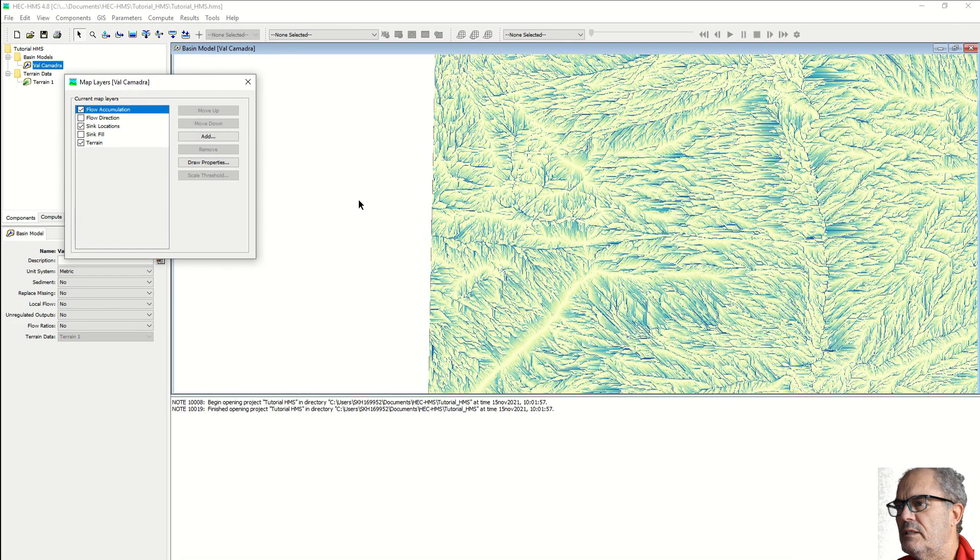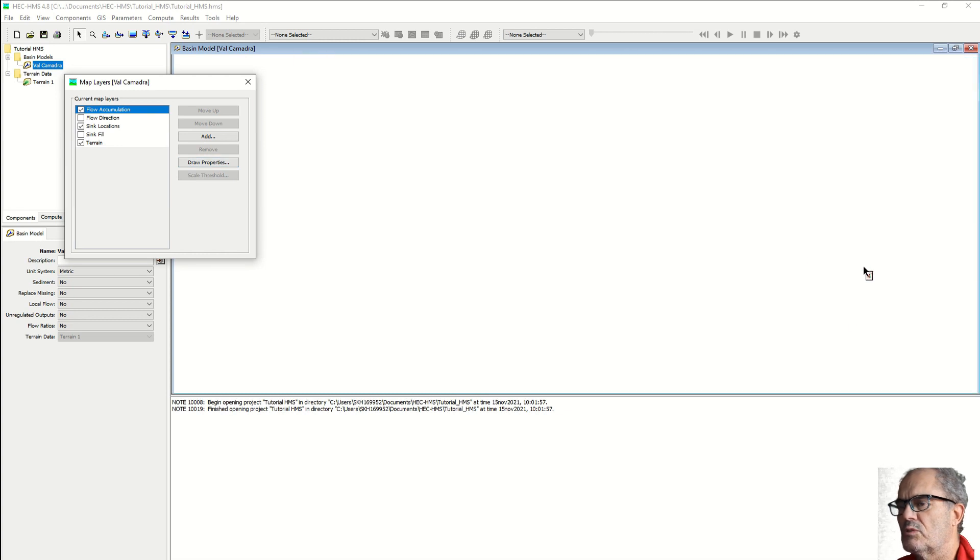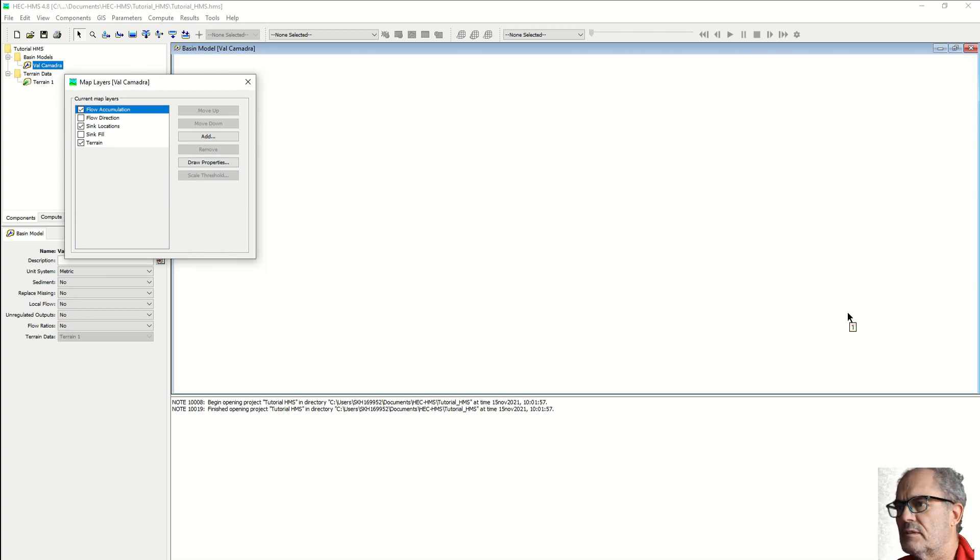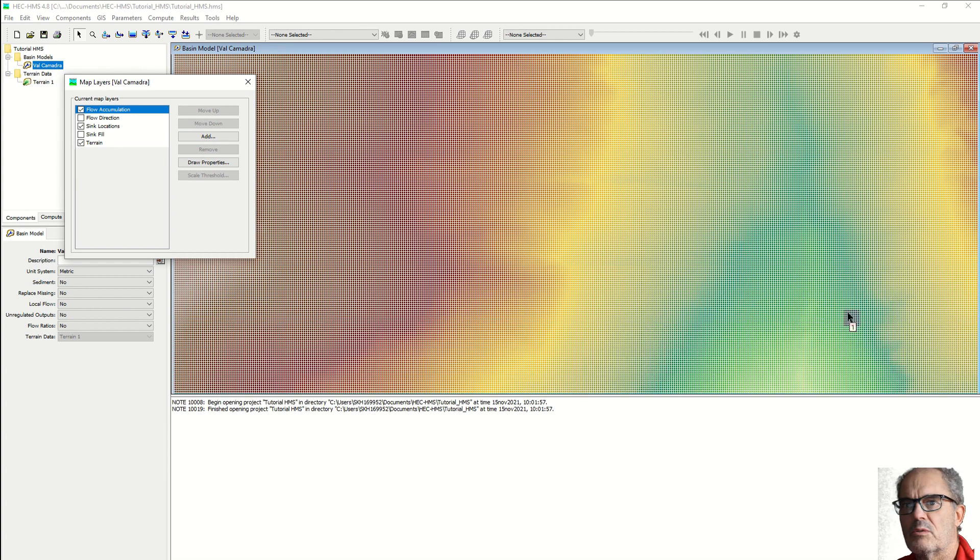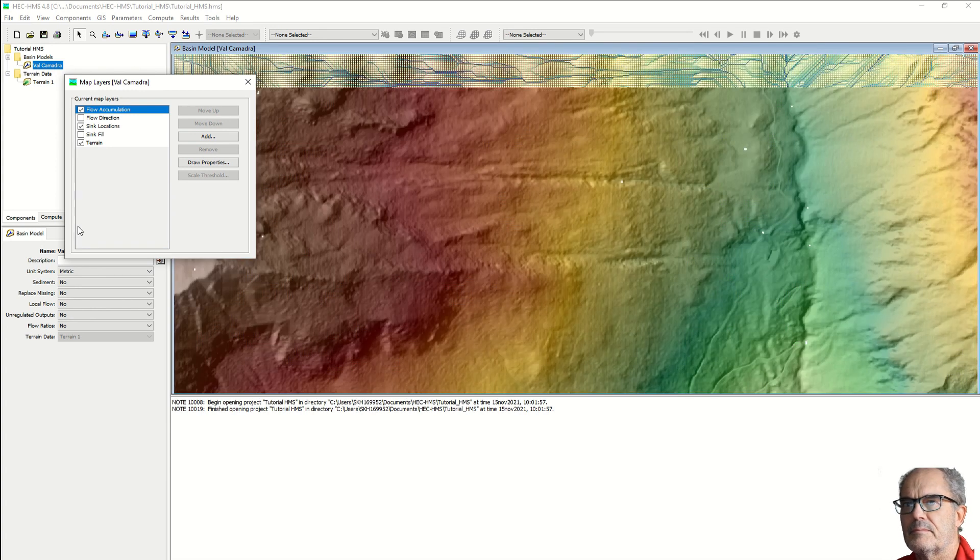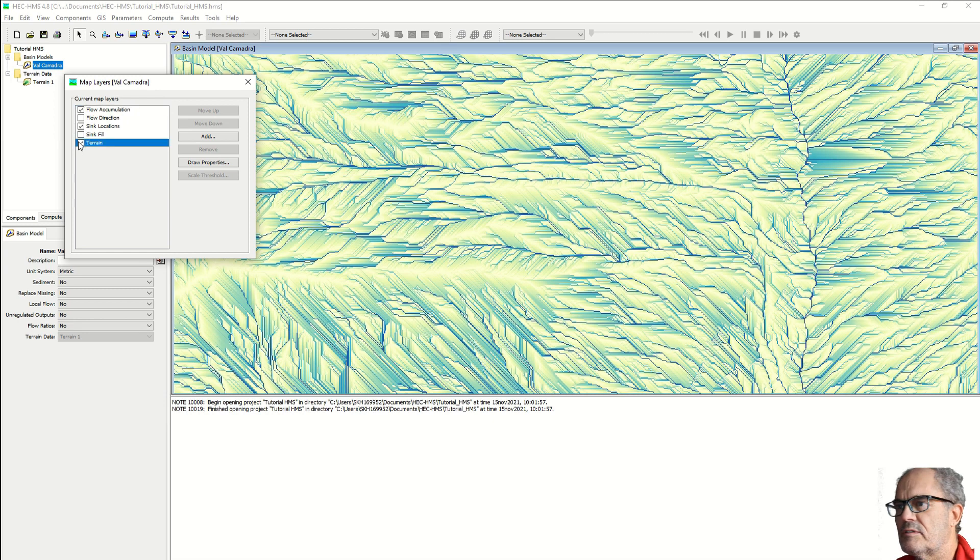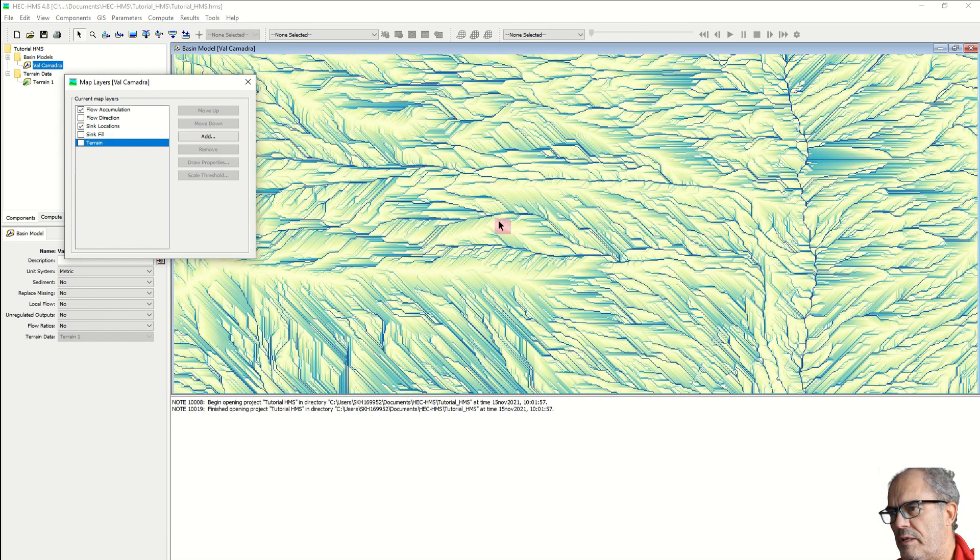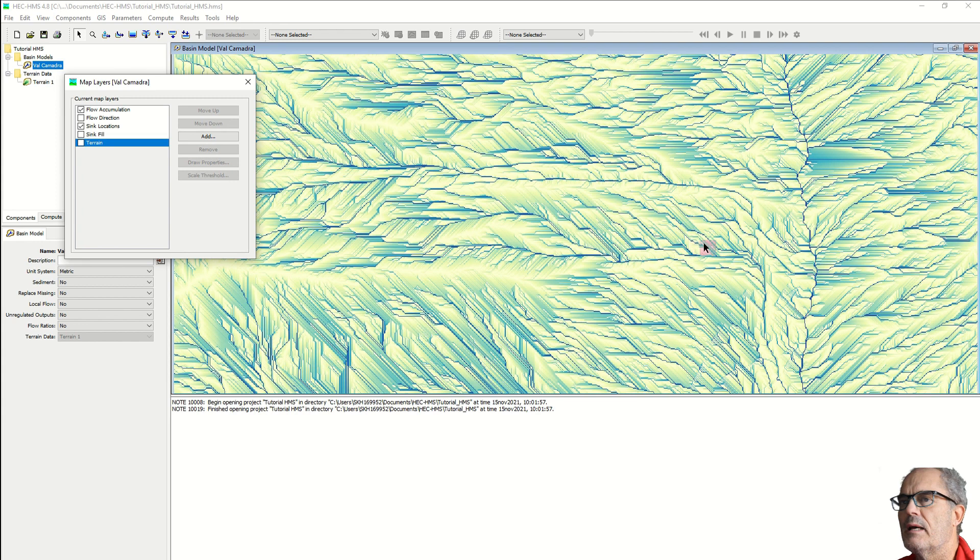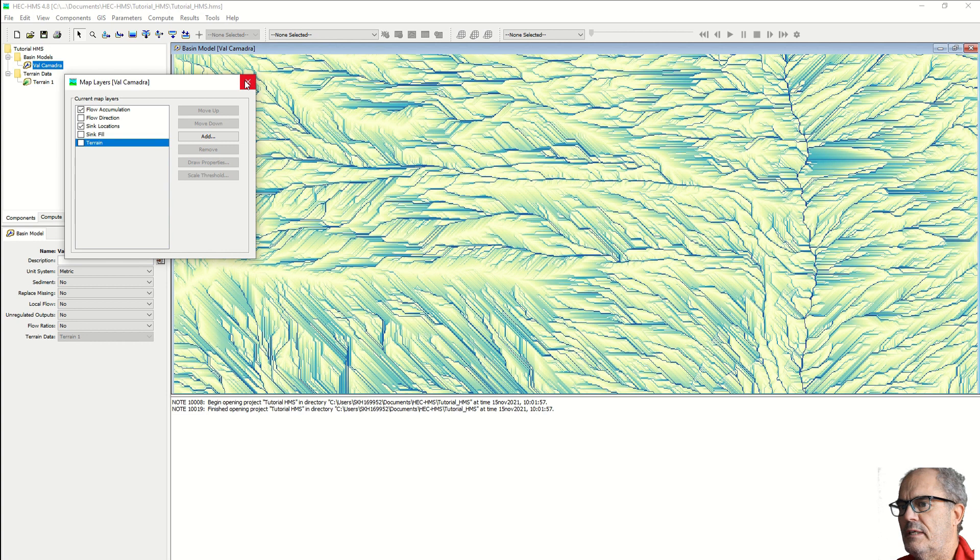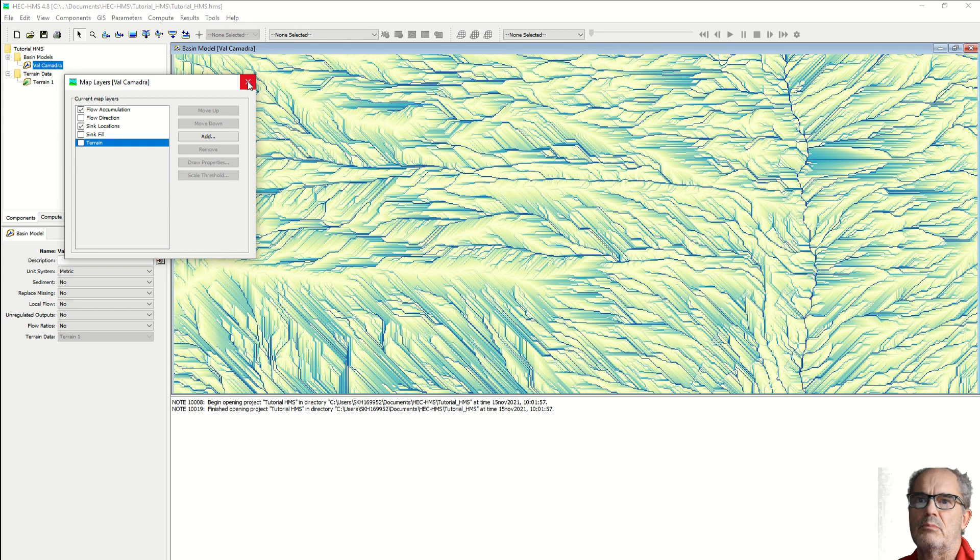Let's zoom in a little bit more to better understand the flow accumulation. This is actually the direction of the water when it rains. Fine, of course again the quality of this result depends on the quality of your digital terrain model.